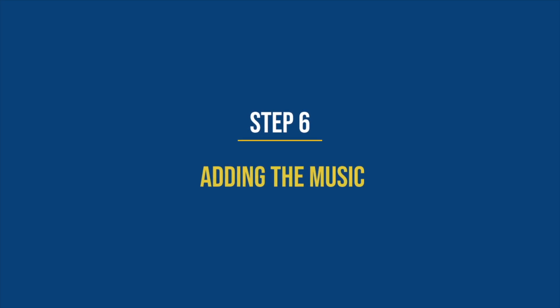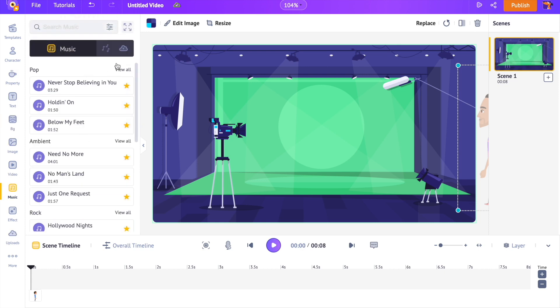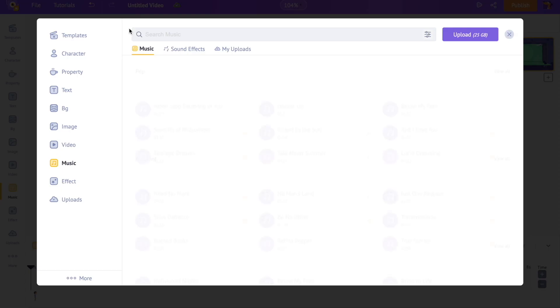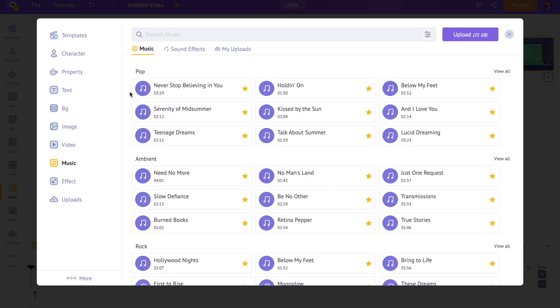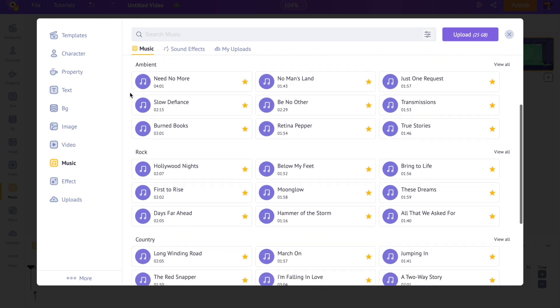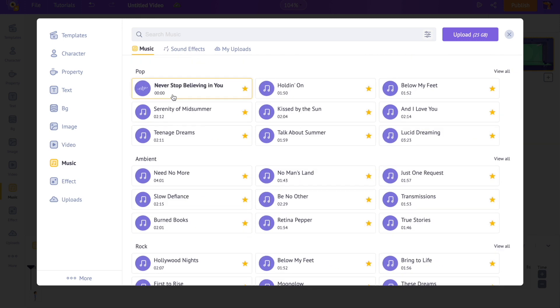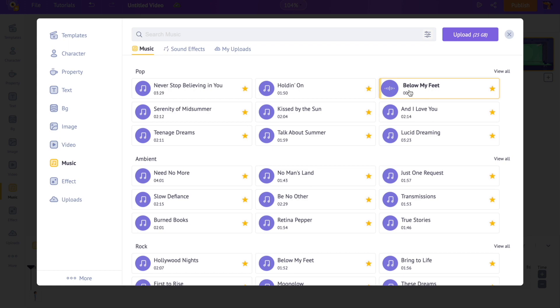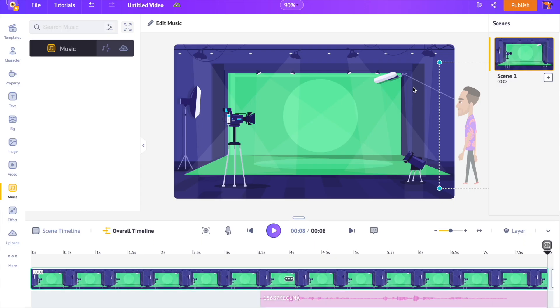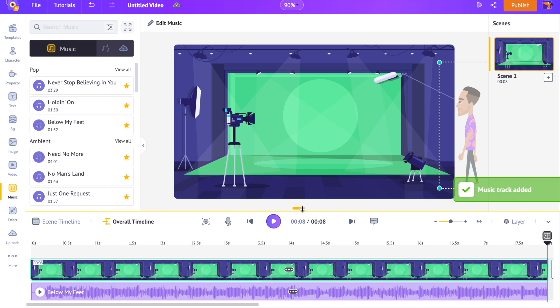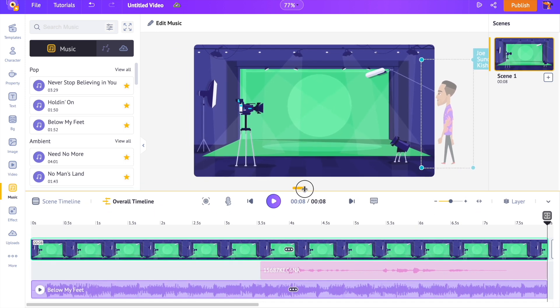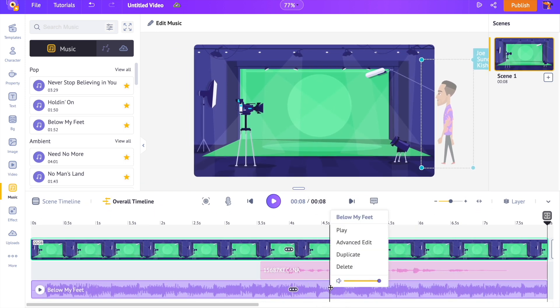Step 6. Adding the music. To add a music track, open the music section of the library. Here, you can find more than 30,000 copyright free music tracks. Keep the pointer over a track to preview. Click on it to add it to the video. The volume of the music track will overpower the voiceover. So let's reduce its volume by doing a right click.